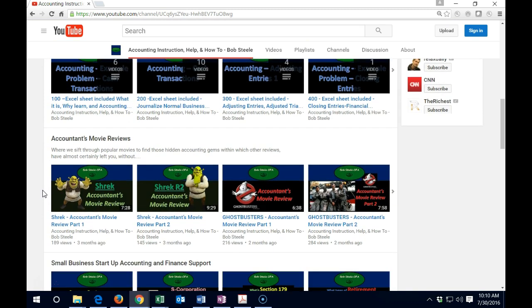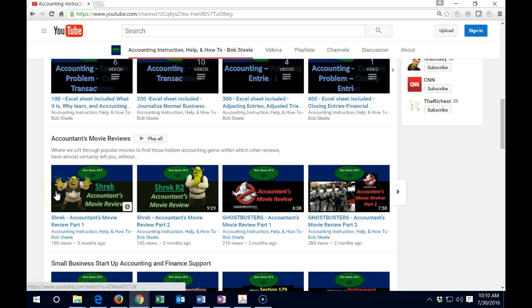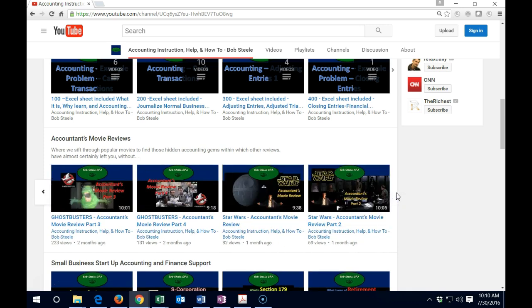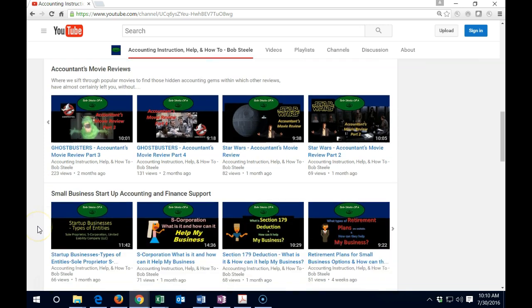And then we have the accounting movie reviews. These are attempts to be more fun in terms of finding accounting related topics within movies and then looking at a business. So Shrek's business basically in the accounting of the Ghostbusters as well as Star Wars here. So that's what we got so far.